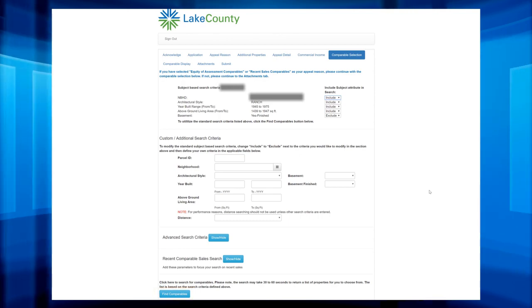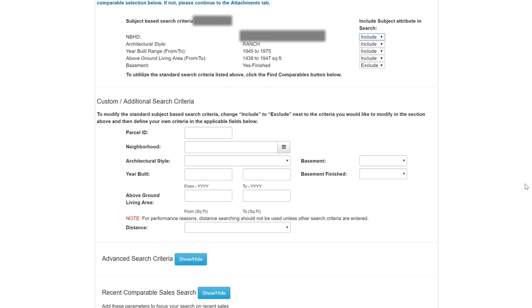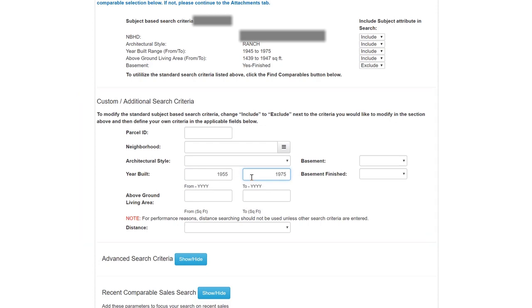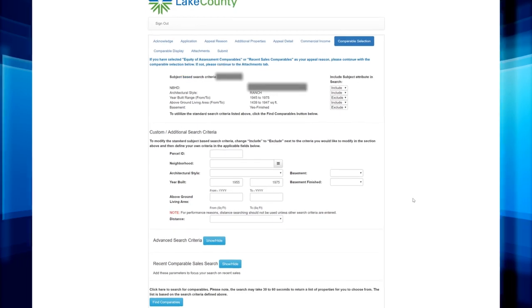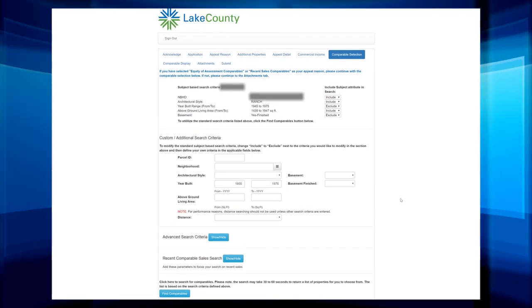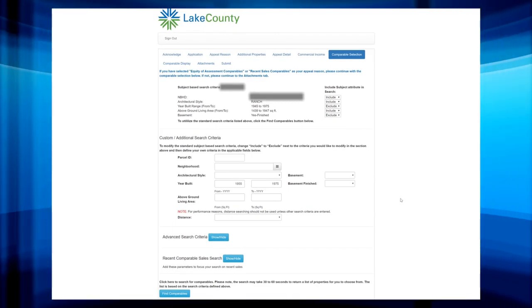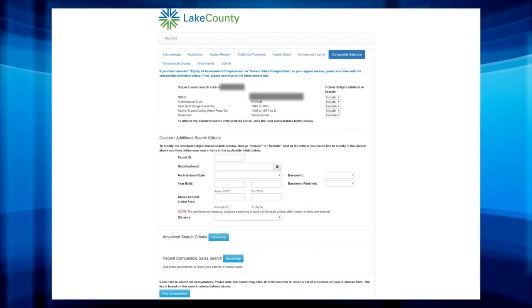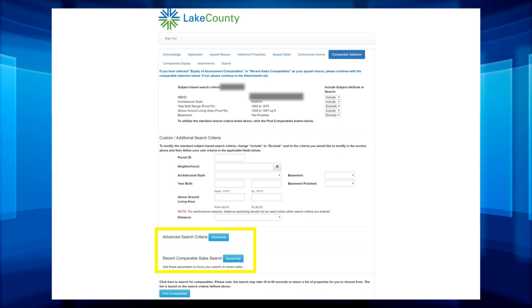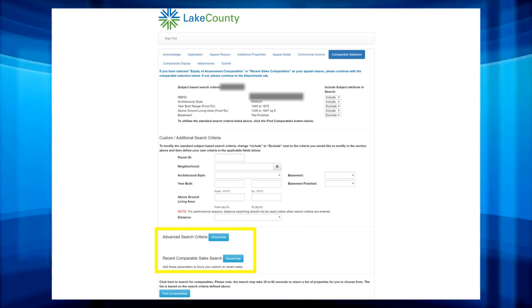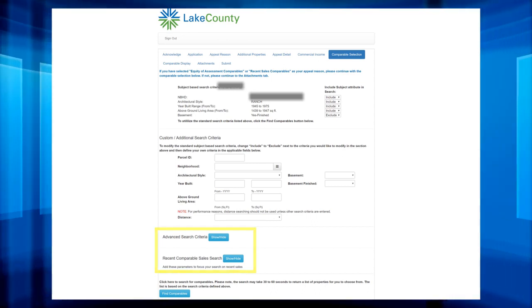However, you can use custom slash additional search criteria. You can enter a specific parcel ID, a specific neighborhood, and more. If you do choose to use any of the custom slash additional search criteria, you'll then need to choose Exclude from that category above. In addition to the custom slash additional search criteria, you can add advanced search criteria and or recent comparable sales.